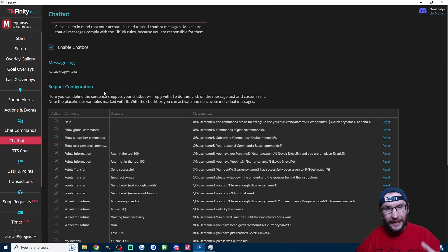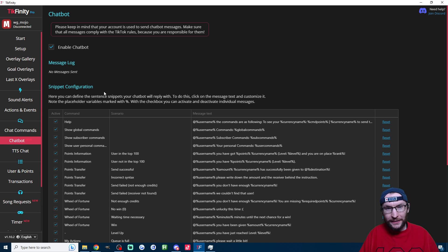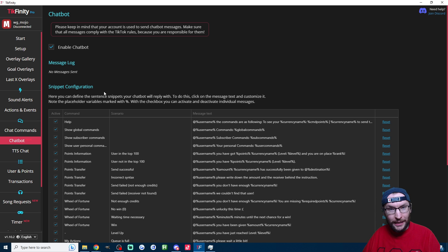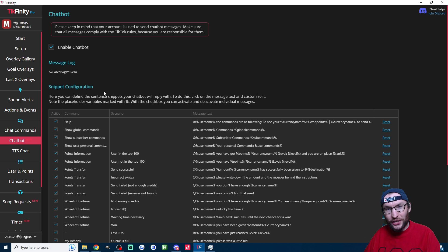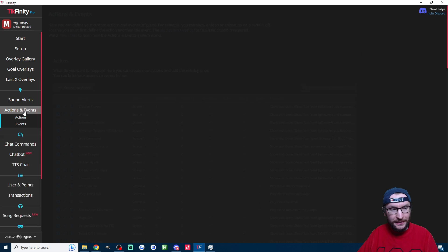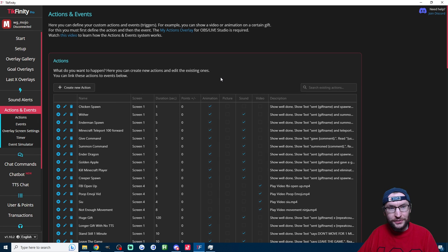I'm sure you're now wondering how do I add my own custom command, so let's make one now. I'm going to do a PC command which outputs all my PC stats into the chat. So to make your own custom command, let's click onto the actions and events page.